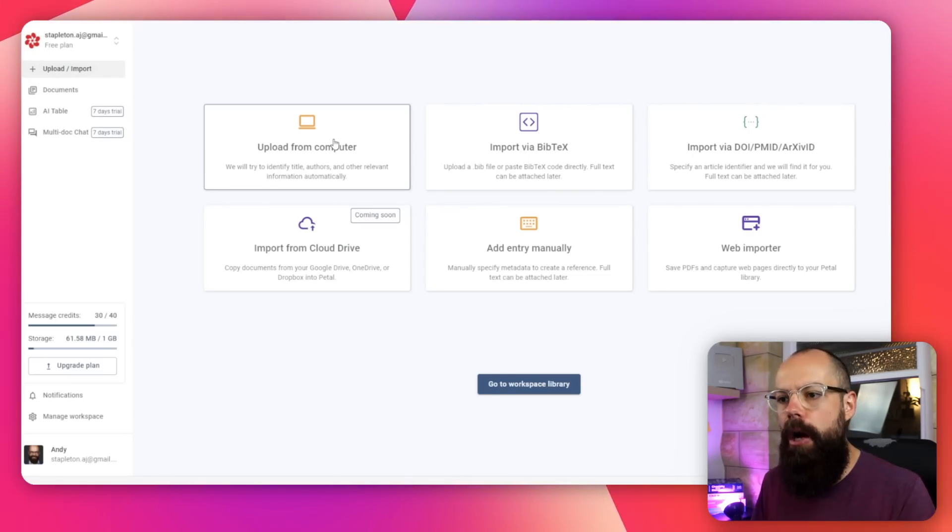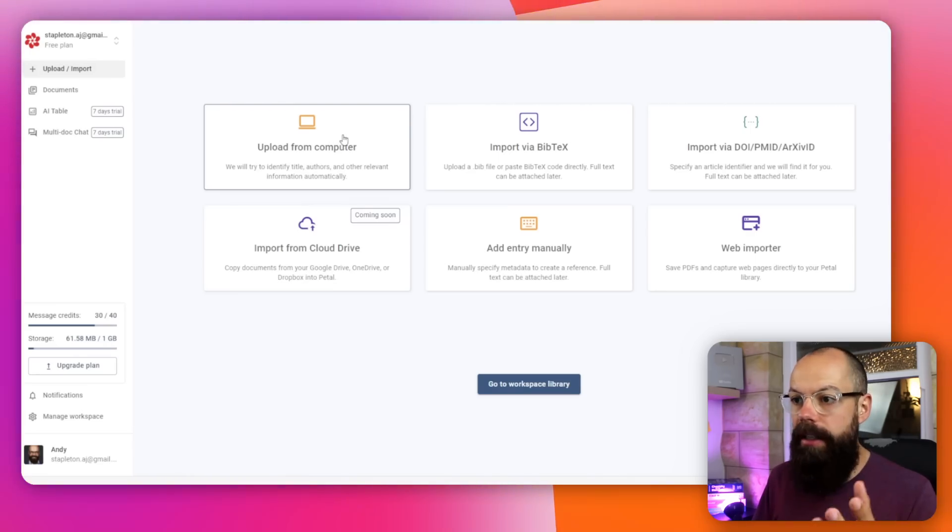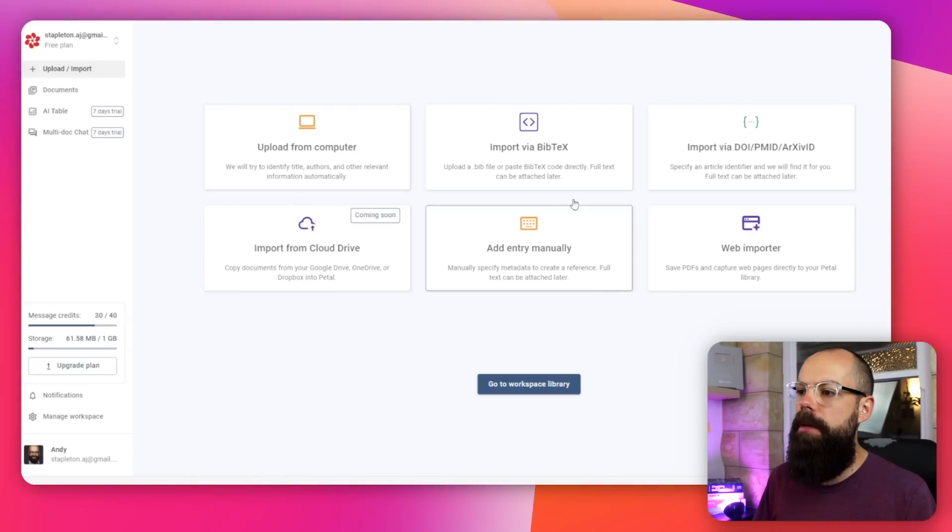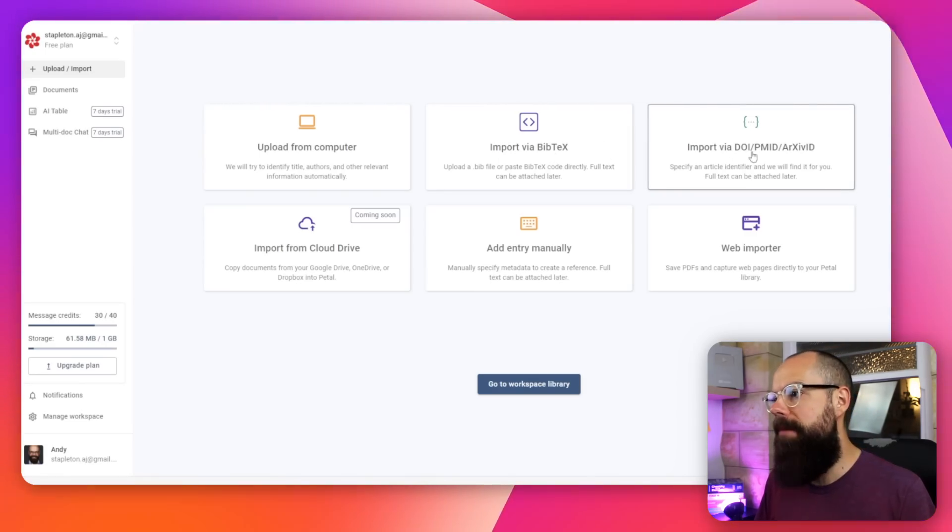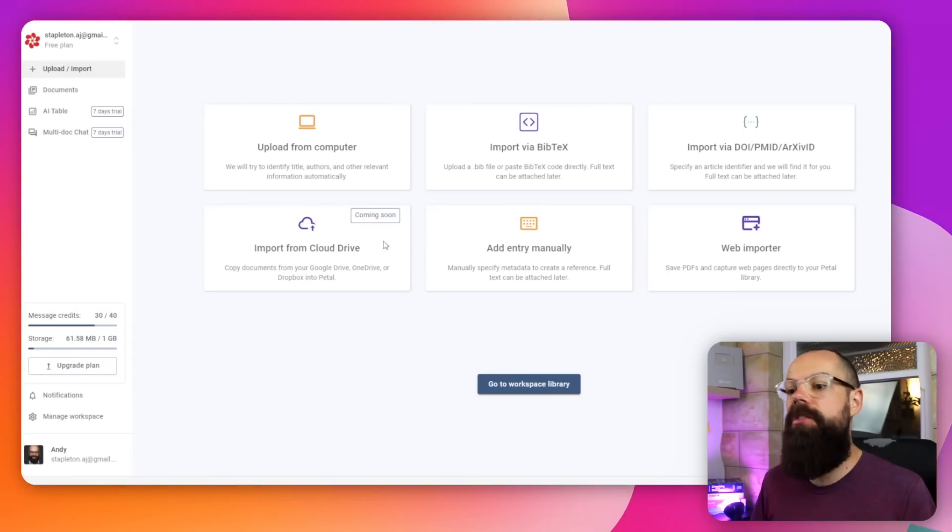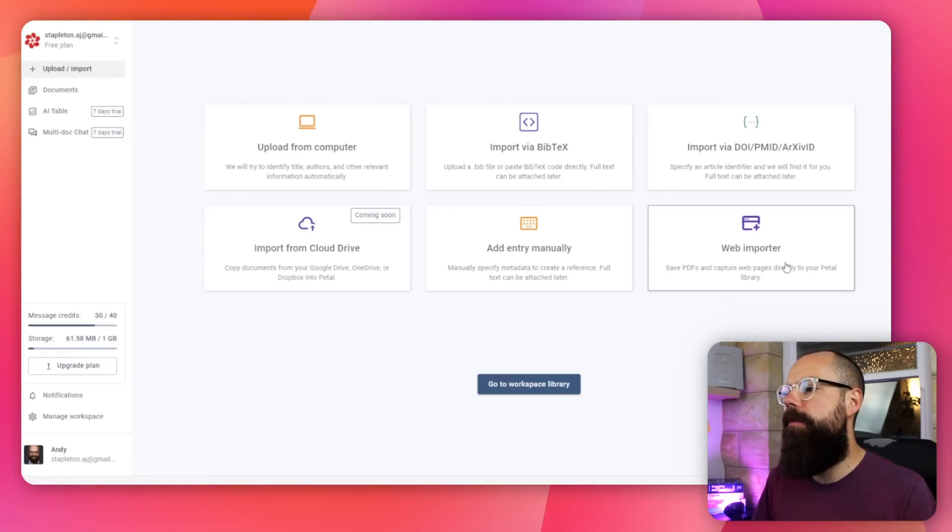You can upload different documents from wherever you want. I uploaded it from my computer, but you can also import via Bibtex, which is brilliant. You can also import via DOI or whatever identifier. That is really cool, especially if you're collecting for that initial literature review search. Coming soon is import from Cloud Drive. You can add an entry manually, and you've got web importer. So all of these are really great ways to get it all in one place.